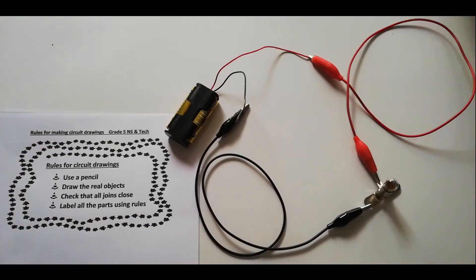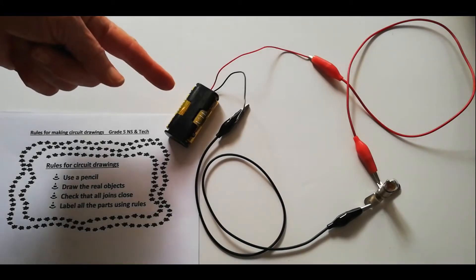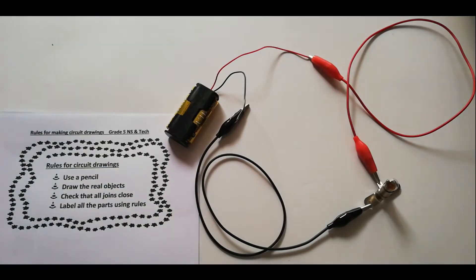Now for some fun, we want to build a circuit. When we build a circuit, we work with these components. You've already learned how to make the symbols for them, but let's just have a look at them now as they are connected.